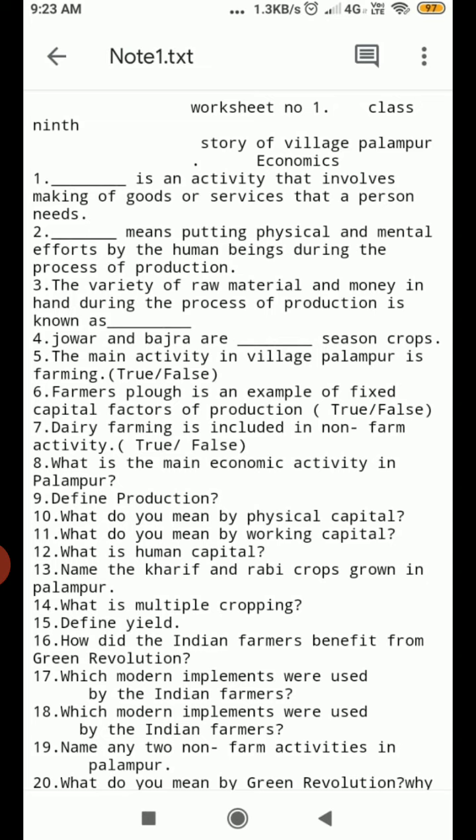Question Number 8. What is the main economic activity in Palampur? Question Number 9. Define production. Question Number 10. What do you mean by physical capital?